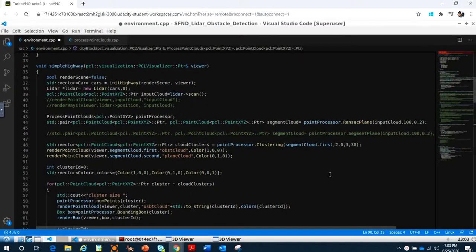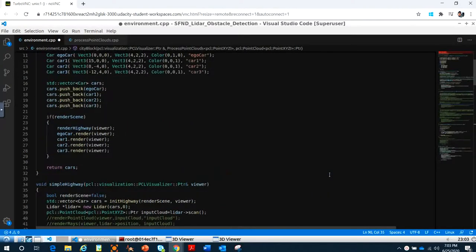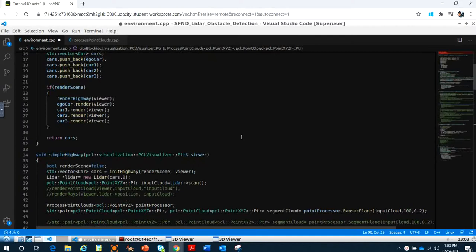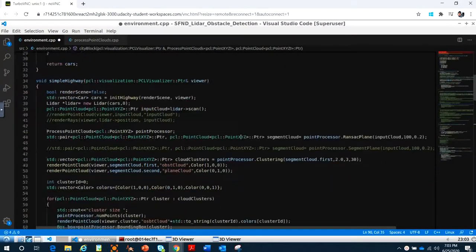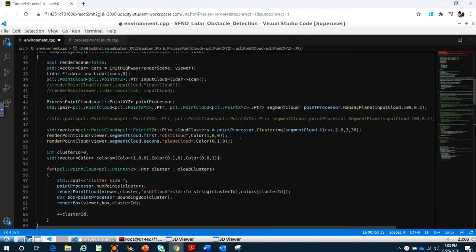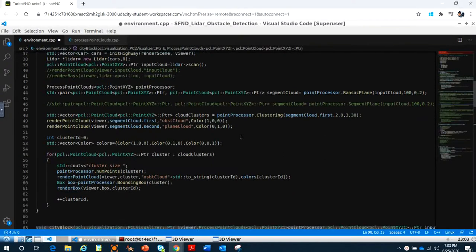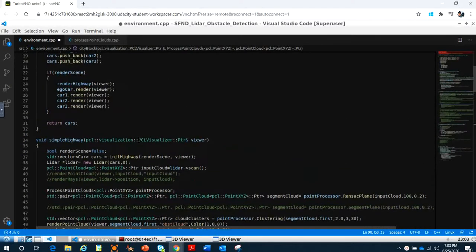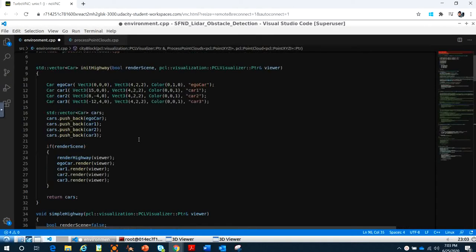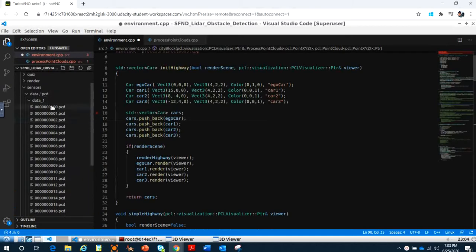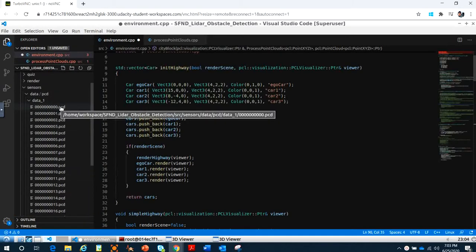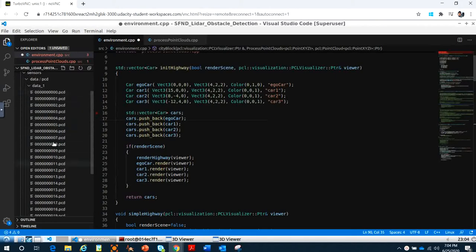Welcome back to the last video about point cloud data. Today I want to show you the LiDAR object detection. You already learned all the techniques to make the LiDAR object detection from the point cloud data. Last video you already knew how to load a PCD file and read the point cloud data. Today I want to show you how to read multiple PCD files at the same time — you can see we have a lot of PCD files, and today I want to read all of them.